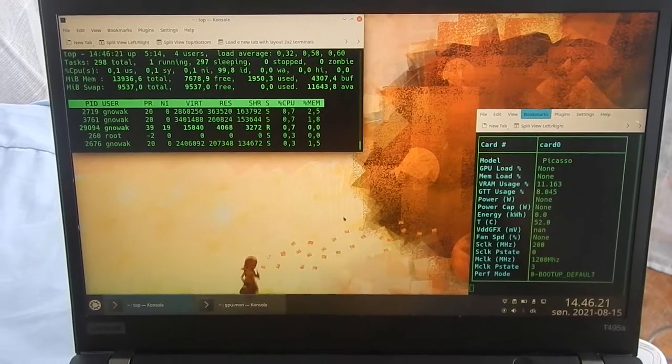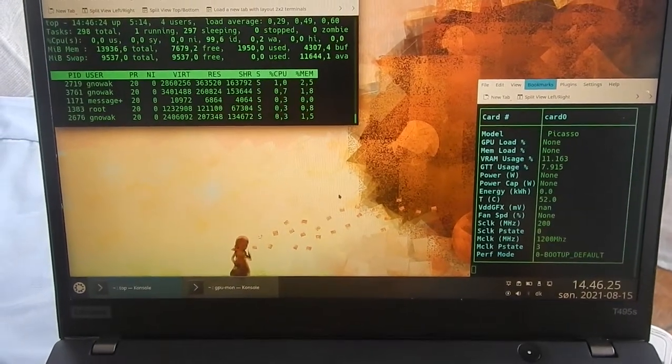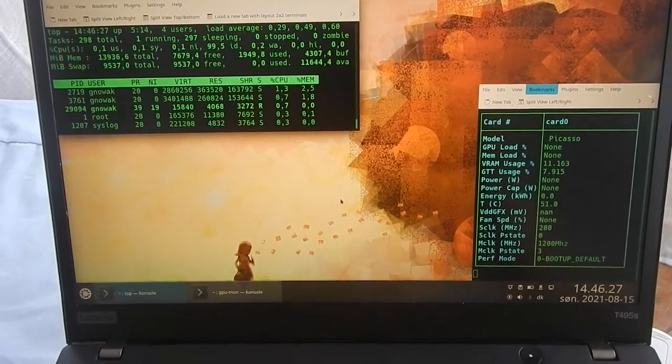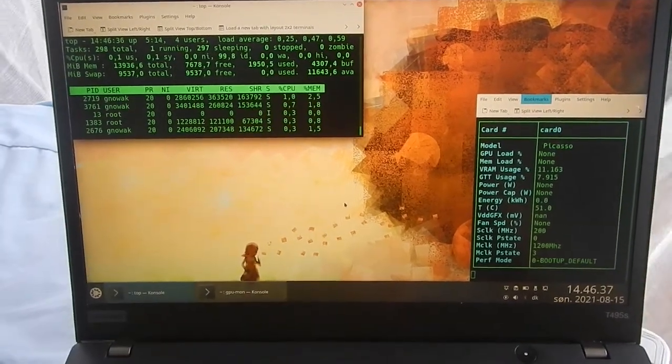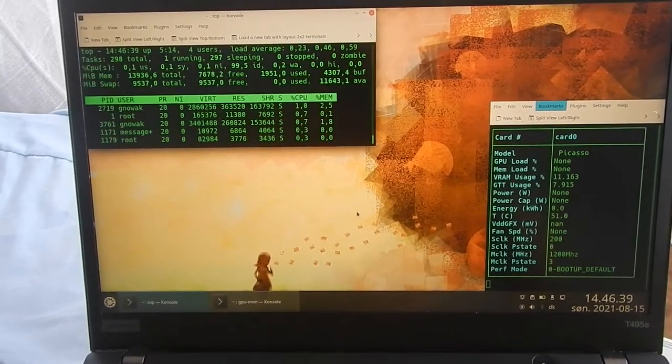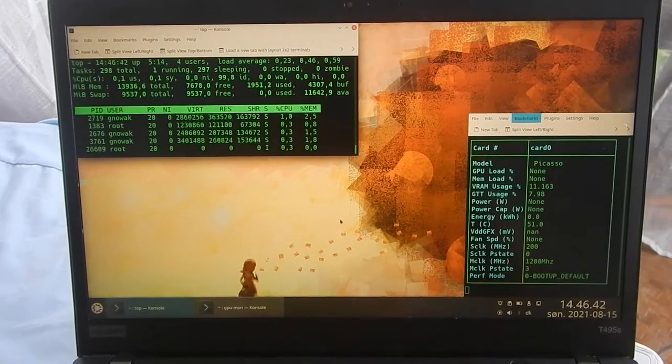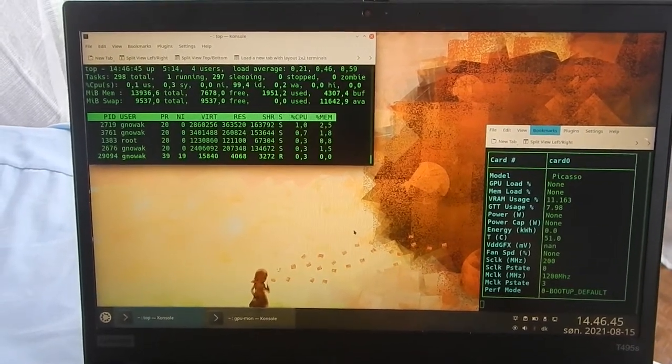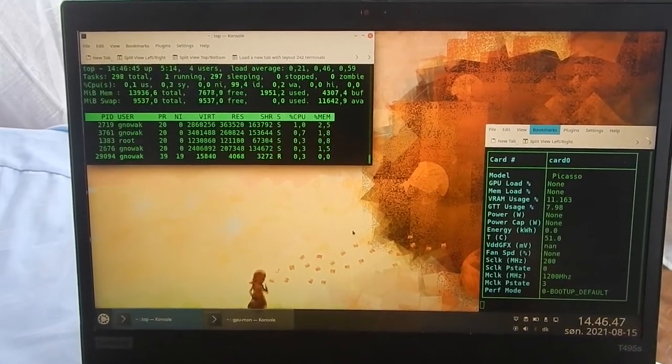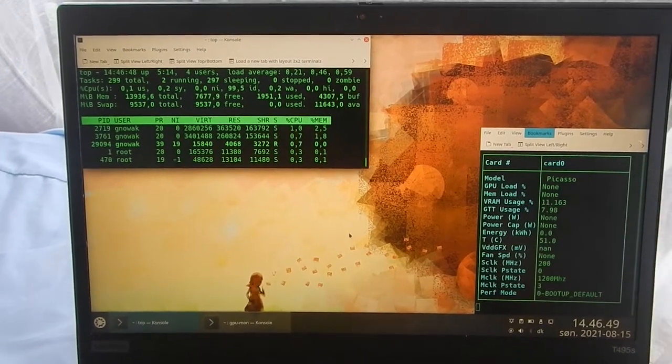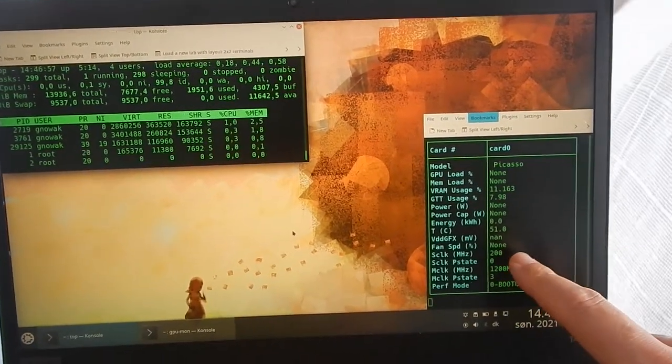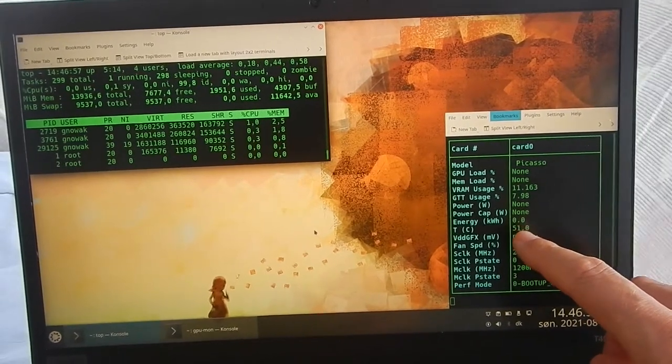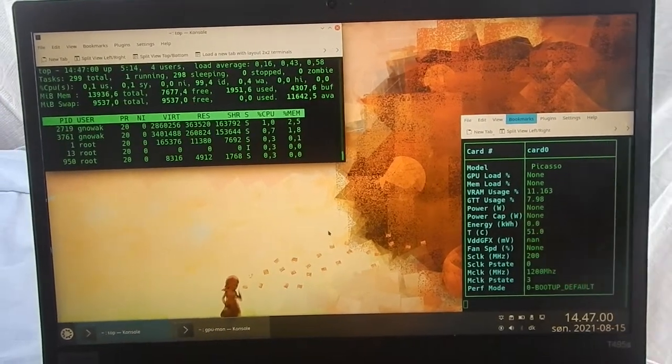Here you can see an idle T495S Lenovo laptop, somewhat premium laptop, but the problem is that it heats up quite badly. Even though it's Thailand and it's not in a cool area, the temperature over here is 51 degrees in idle state.